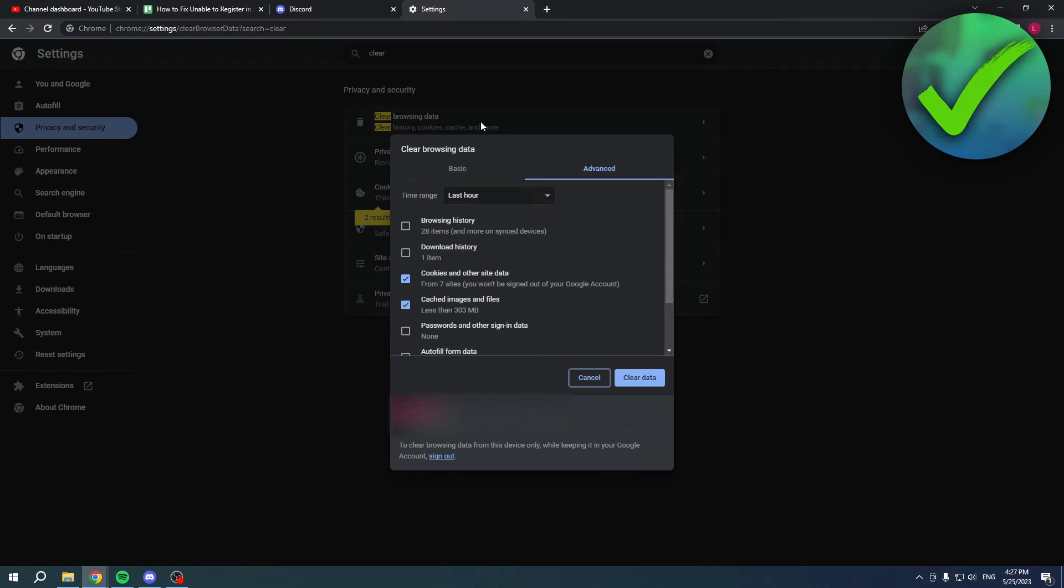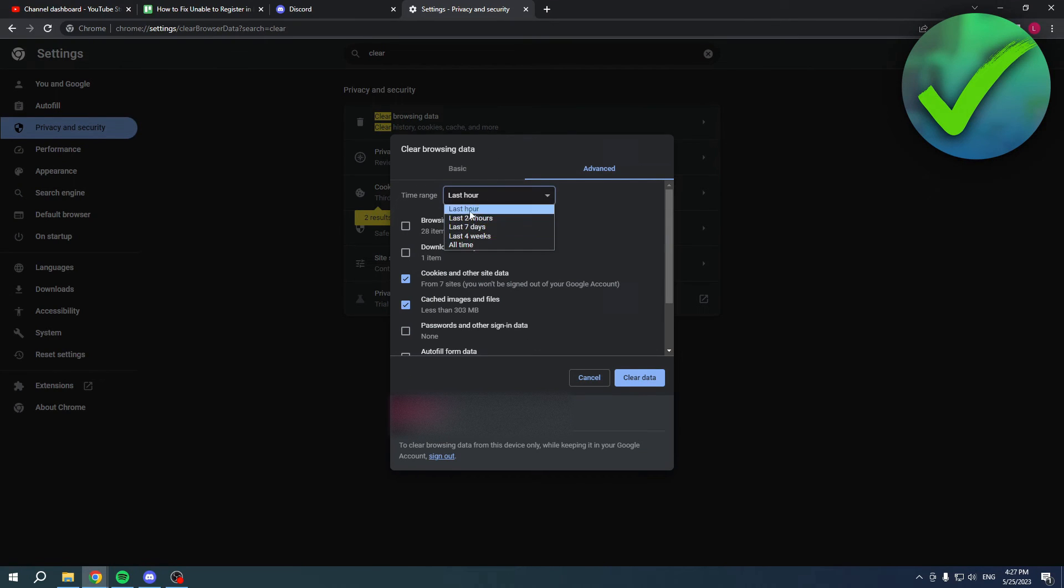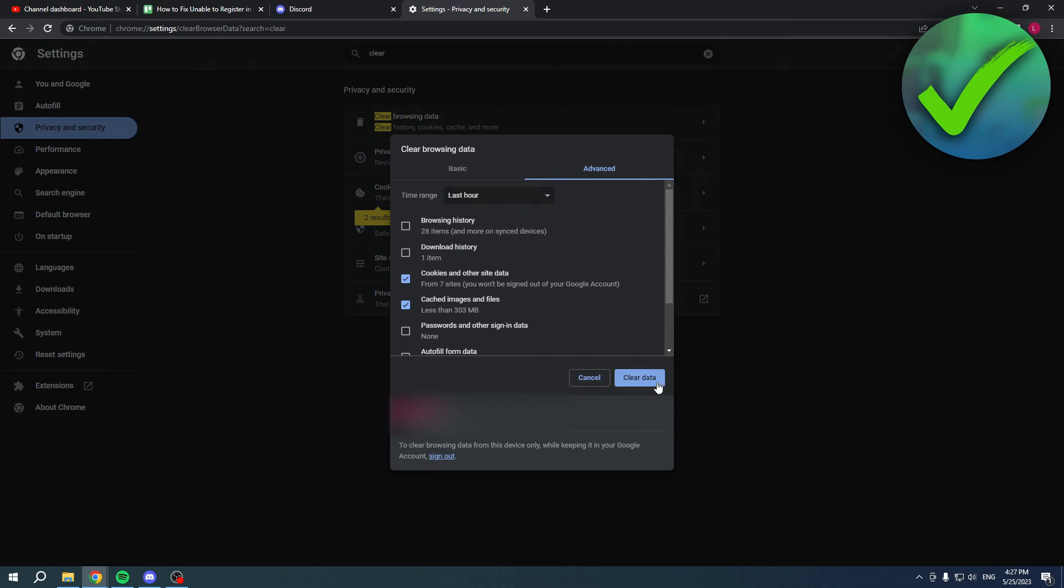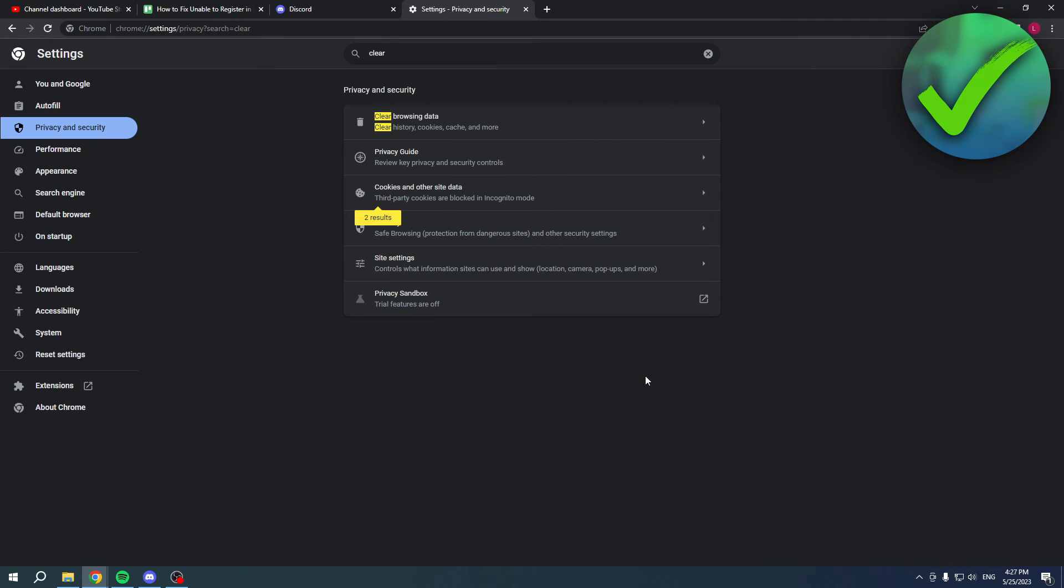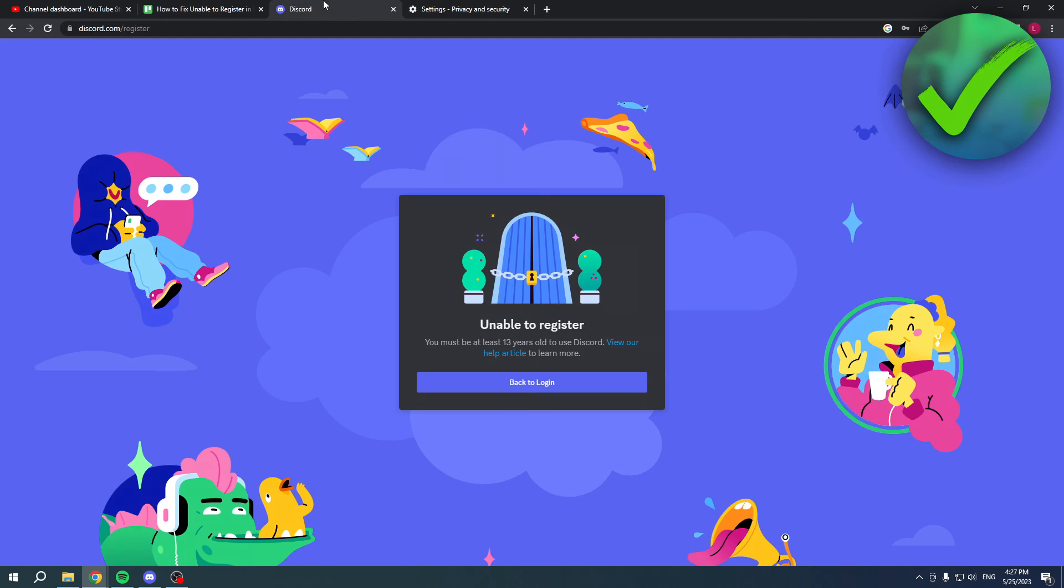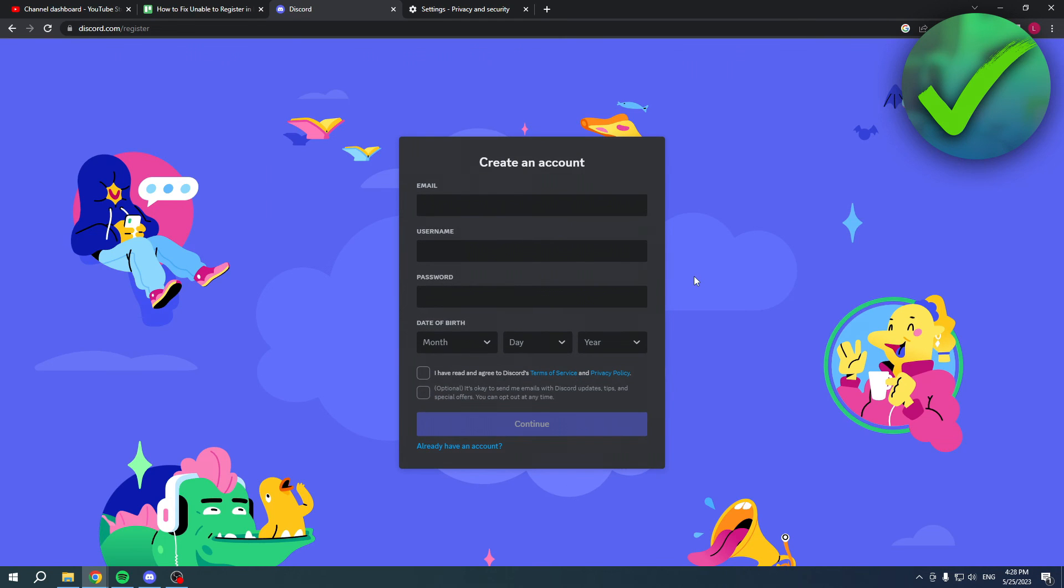Now then you will get this 'clear browsing data' - click that. Make sure the time range is set to last hour, or else you will delete everything and you don't really want that probably. And then simply click on clear data. So now you will clear the data of the last hour.